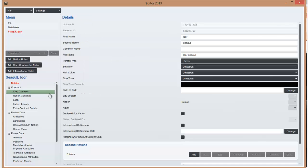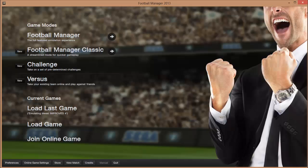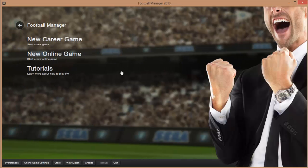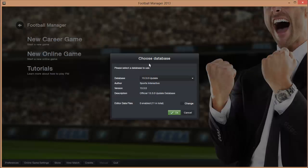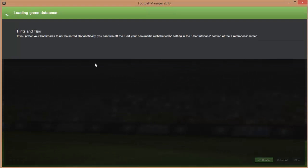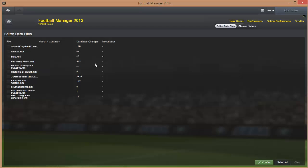So once you've created a player, or players, and put them in teams, then you open up the game, go to Football Manager, new career game, and you have to click on this change thing here to load a database that you've made yourself. Then you just select it, click confirm, and you load up a game like normal, and it will load that database, and you will have those players.